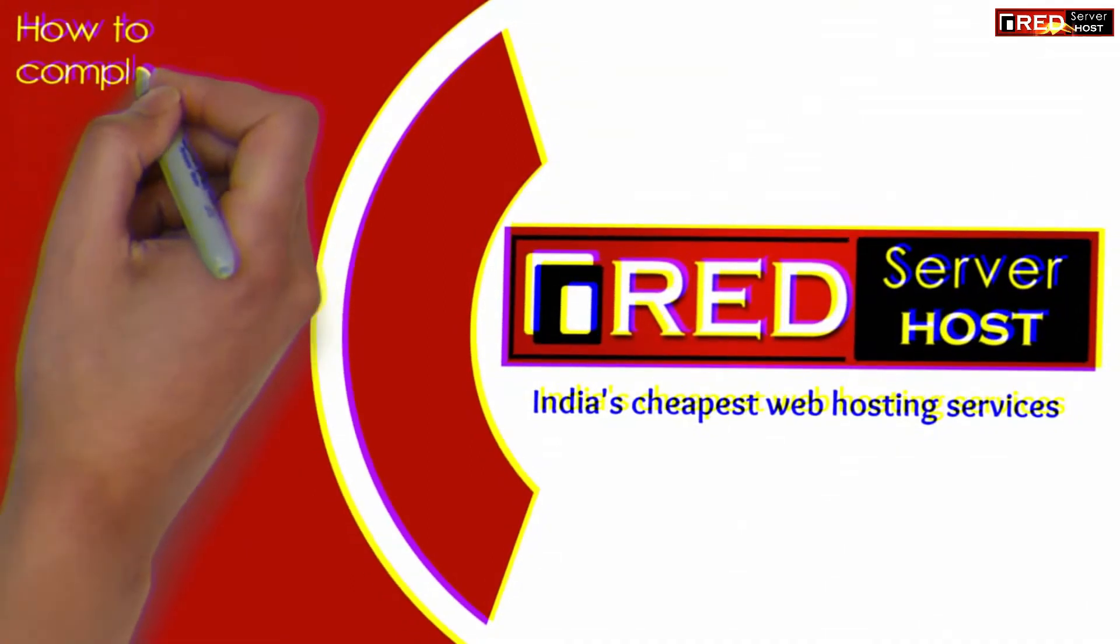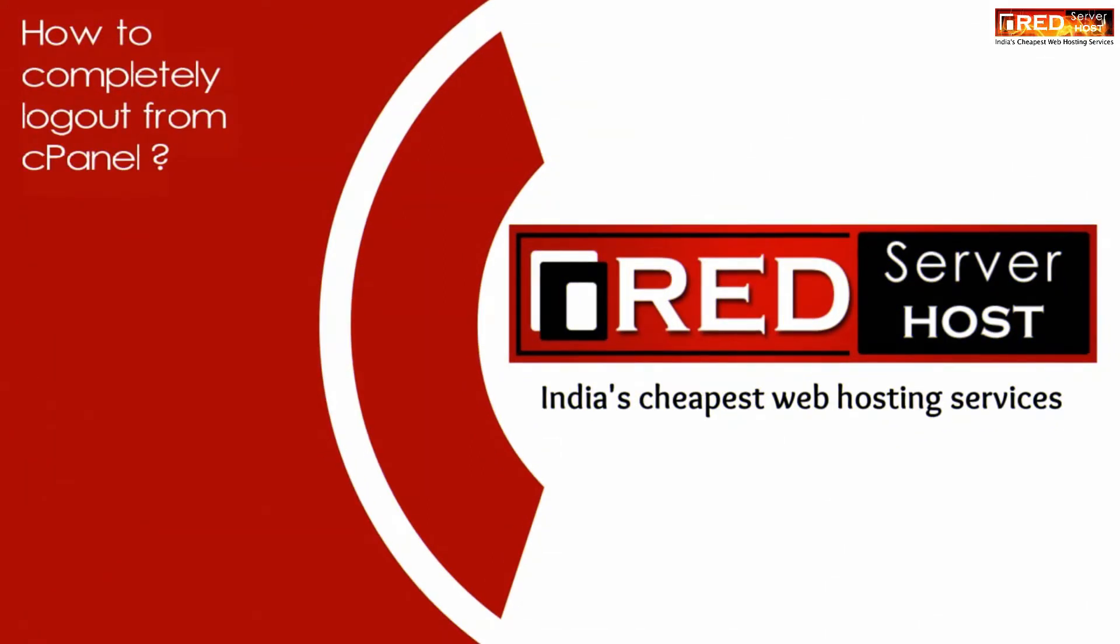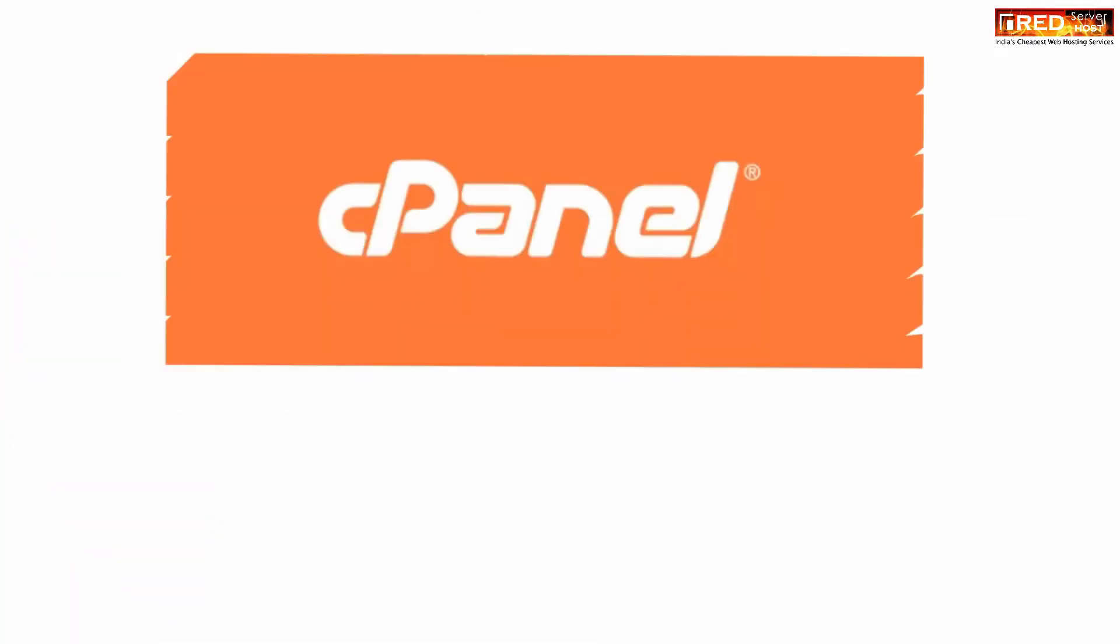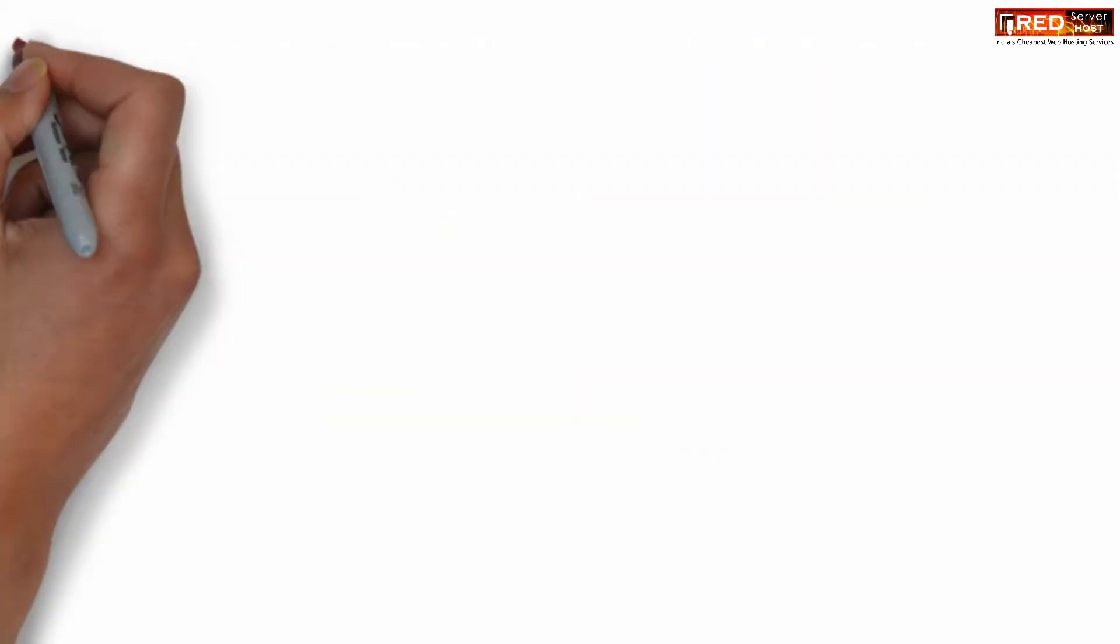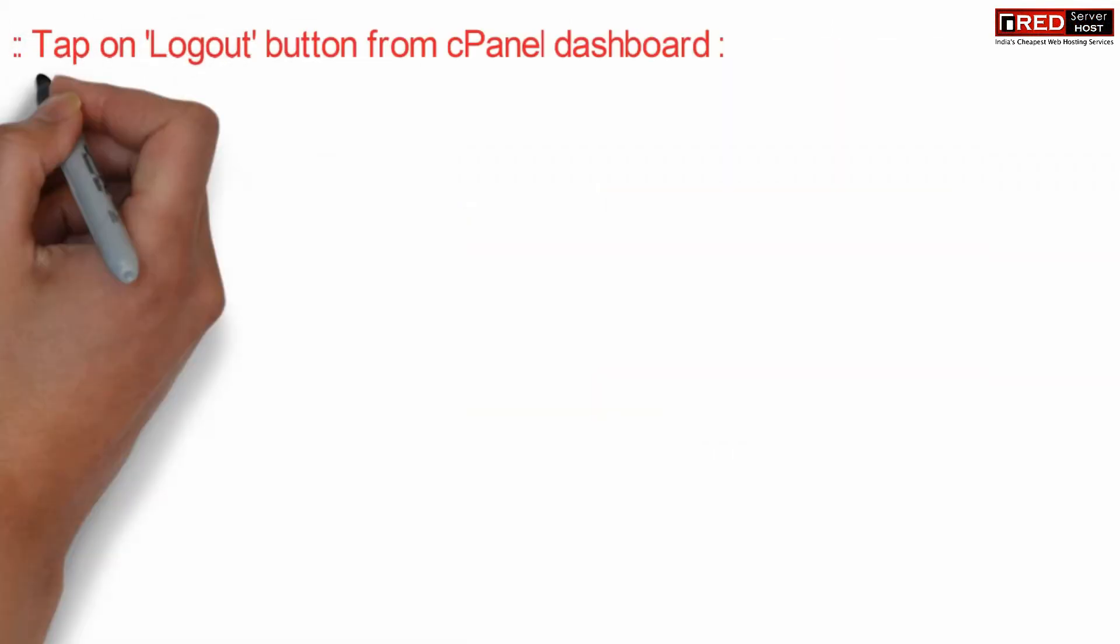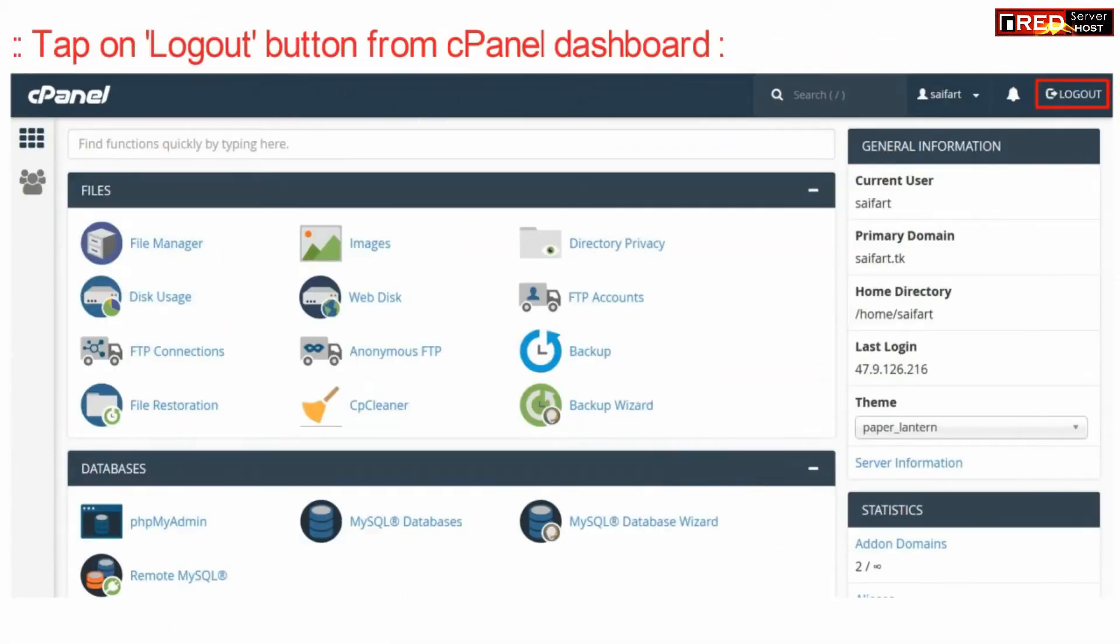Today in this video we will learn how to completely log out from cPanel. If you want to completely log out from cPanel, which is good from a security point of view, click the logout button on the top right hand corner of your cPanel dashboard.